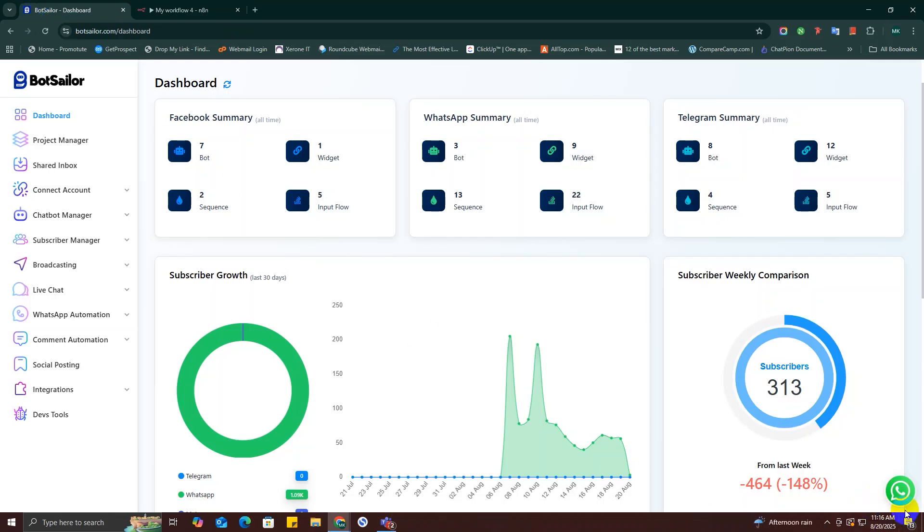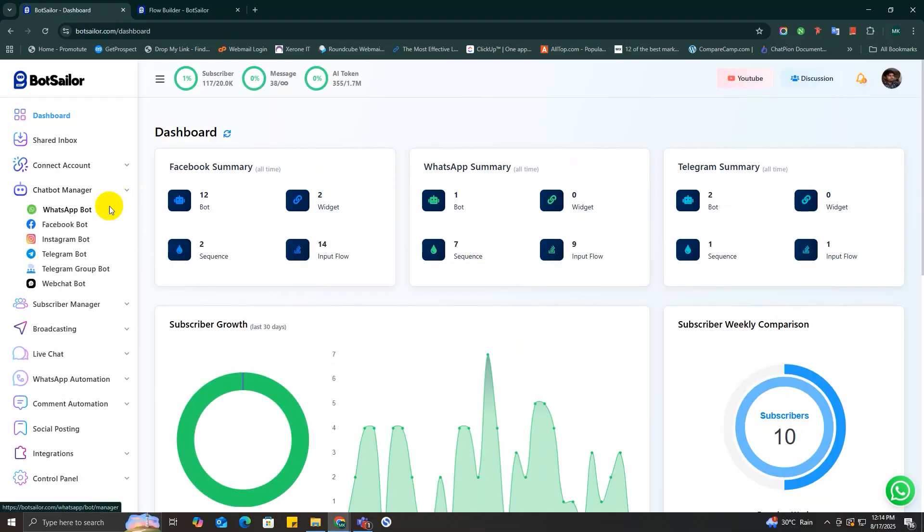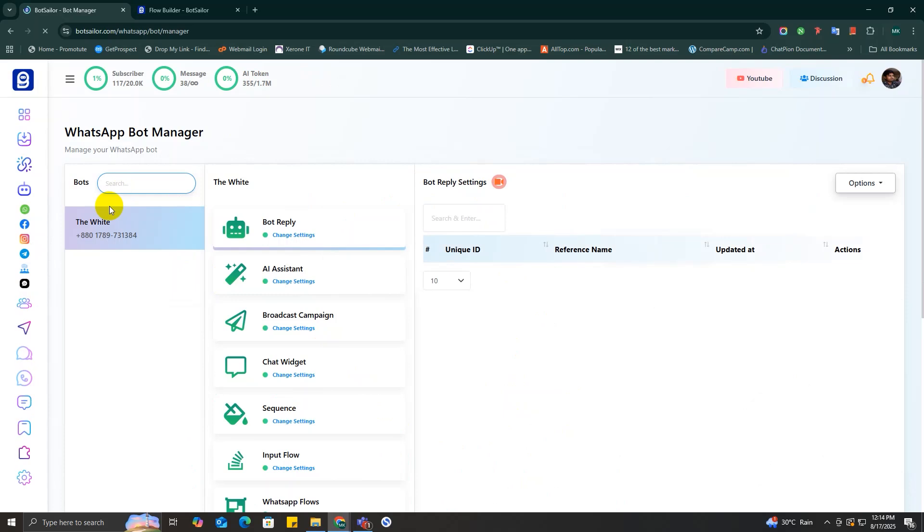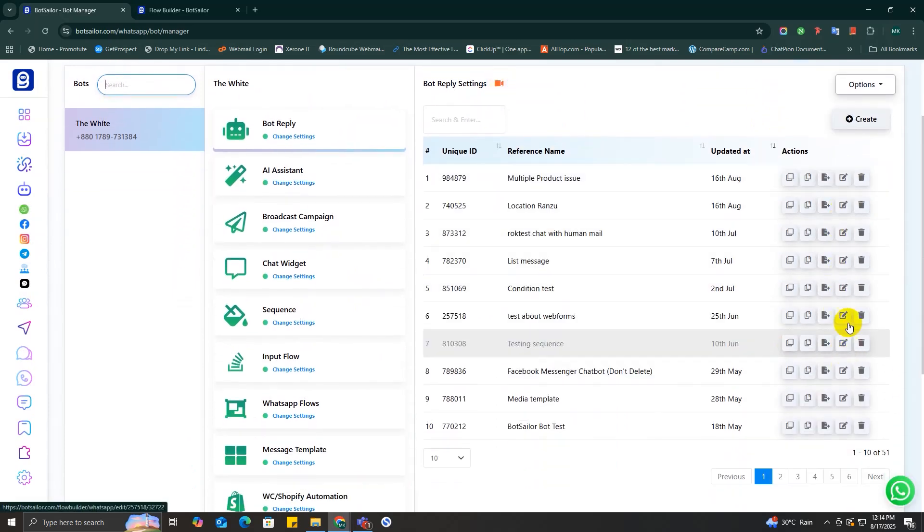So let's go to Bot Seller dashboard, then to Chatbot Manager. After that, I'm going to head over to Bot Reply option for my WhatsApp bot right here.